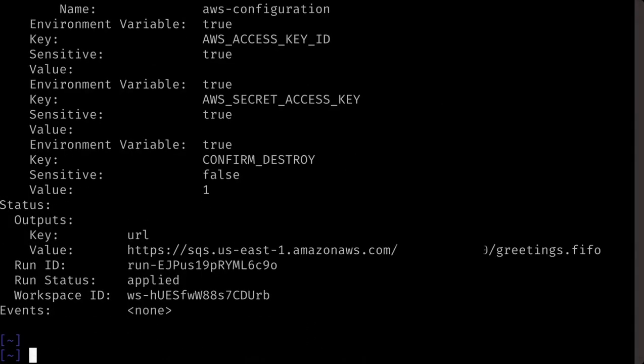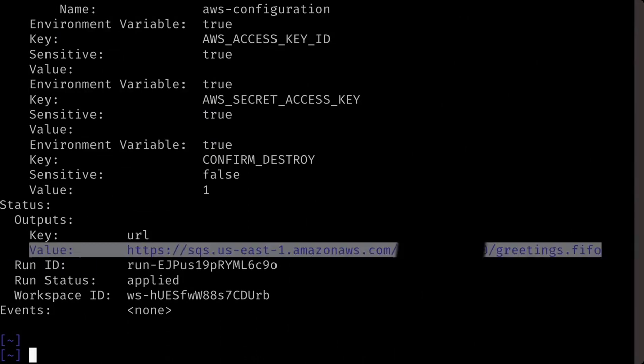When Terraform Cloud completes, you can see the output of the module that we've triggered.